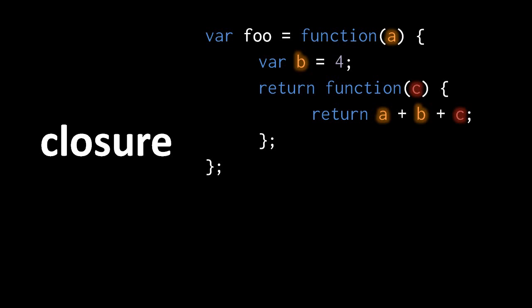Here we have an outer function with a local parameter A and a local variable B, and we have an interior function with a local parameter C, but which makes use of A and B. The problem is that the interior function is being returned out of the outer function, at which point the interior function might be called, even though we have left the call to the outer function.